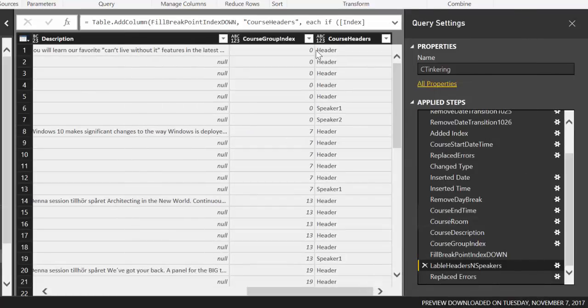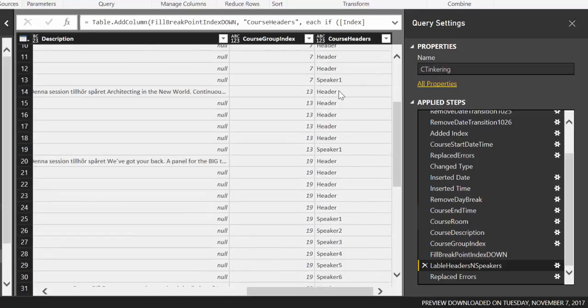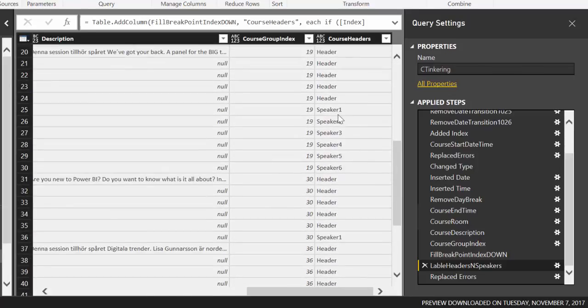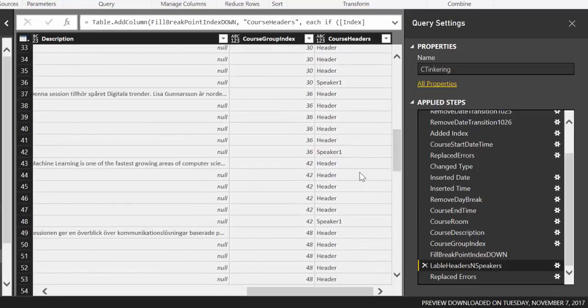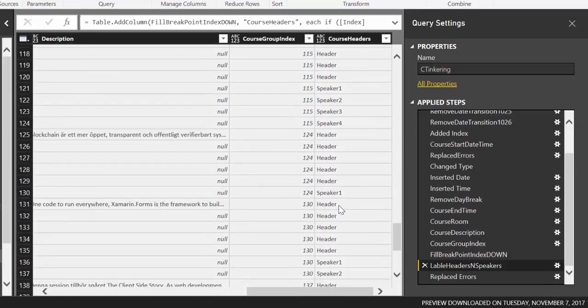So he gets the headers and then he gets a speaker one and two, because in this case, there were two. Header, header, header. And then he gets speaker one, header, header, header, and then he gets speaker one. But then here there are six speakers. So he gets everything named. I think this was super, super cool.